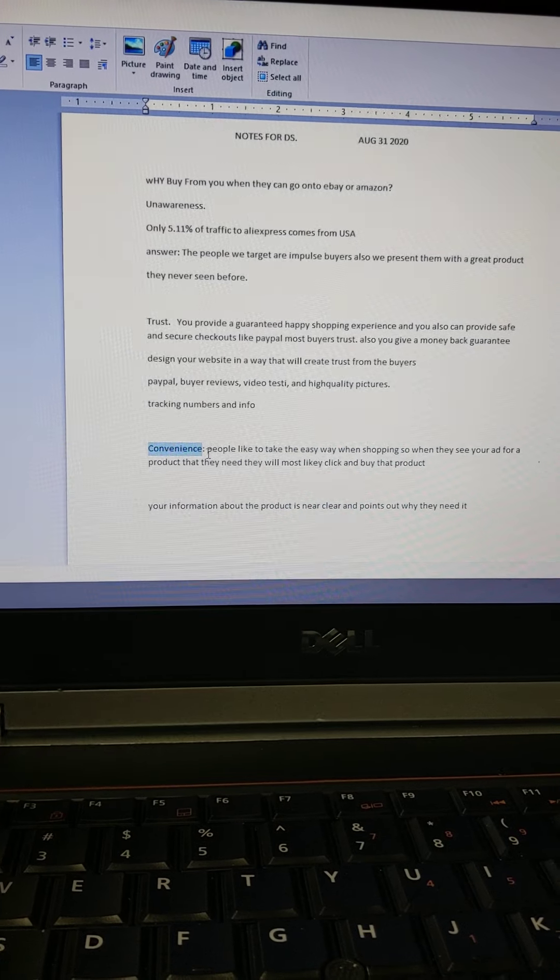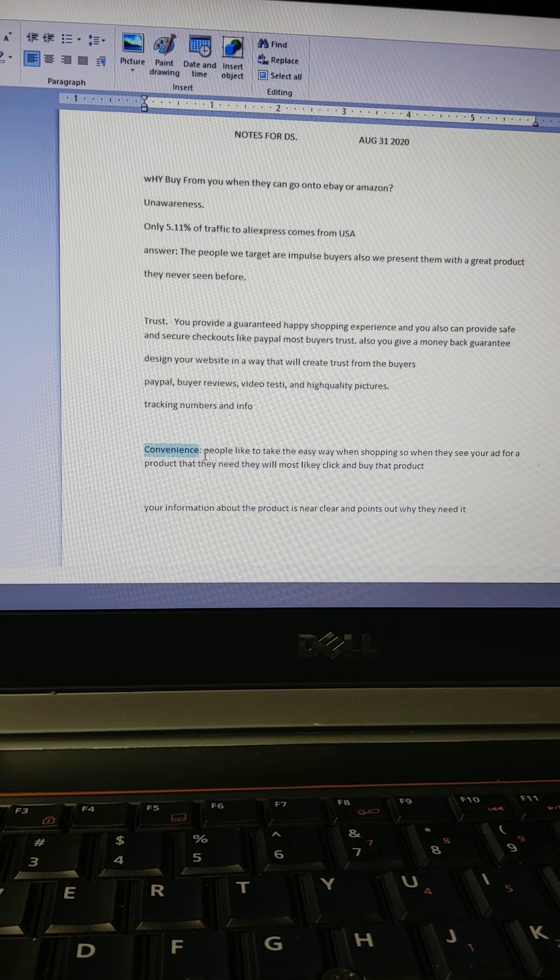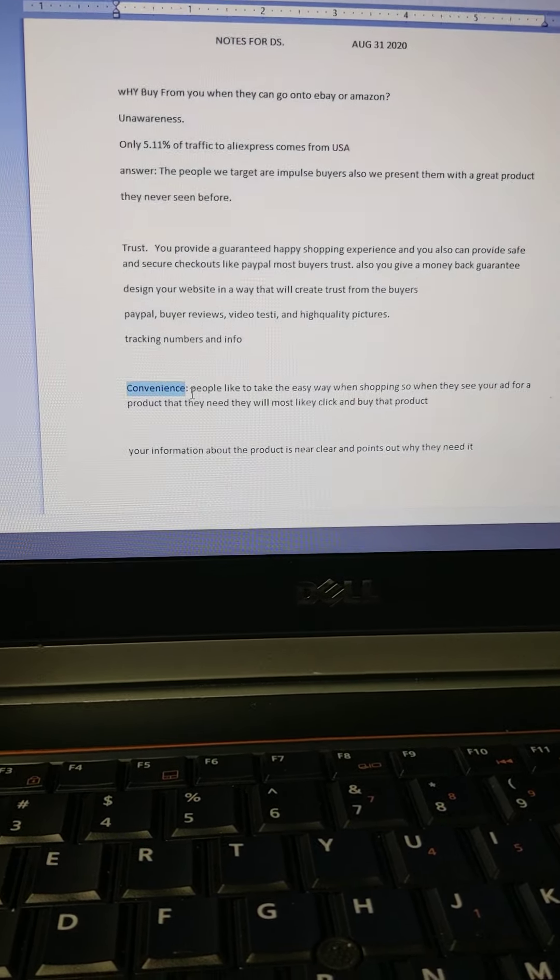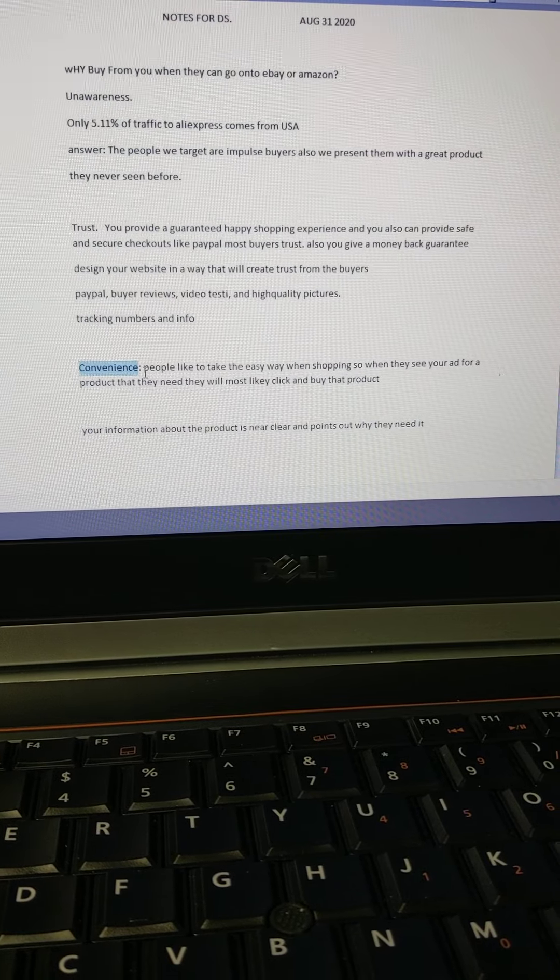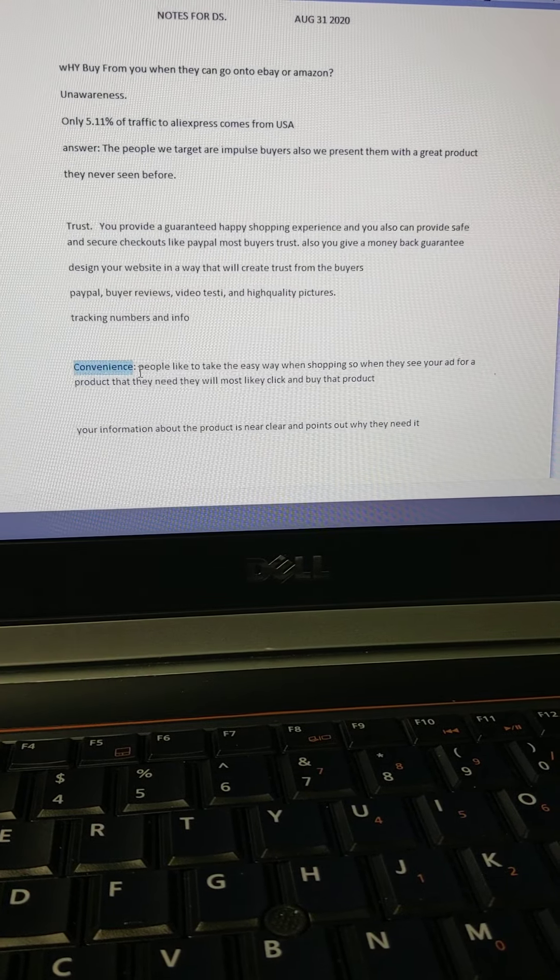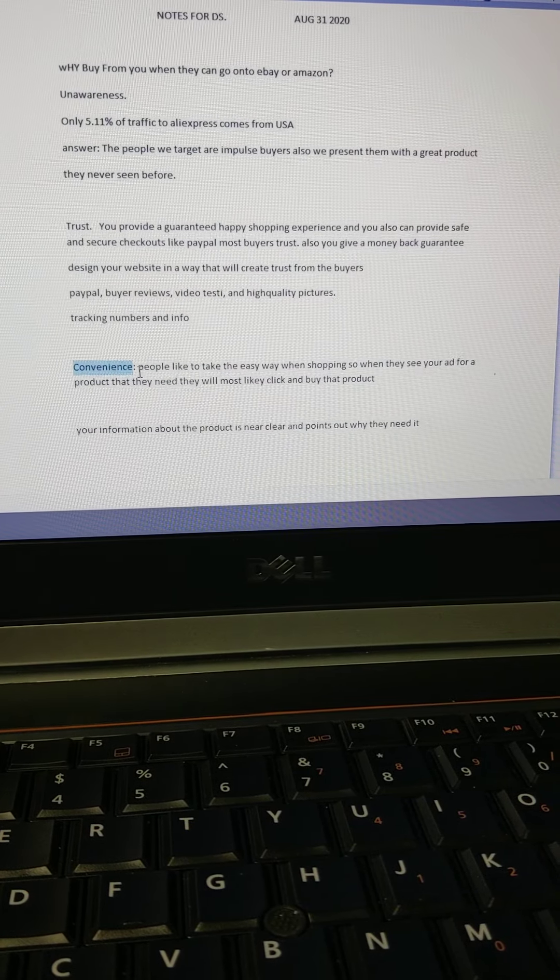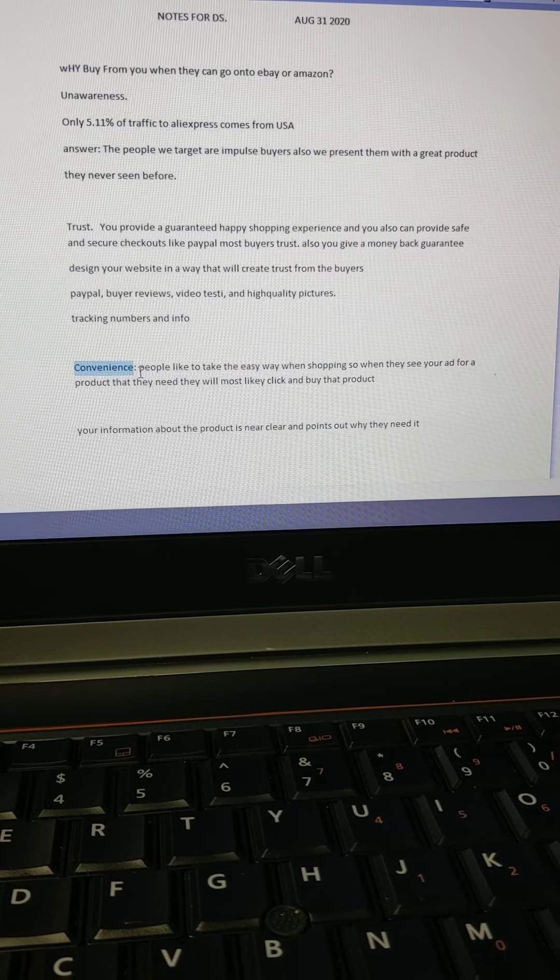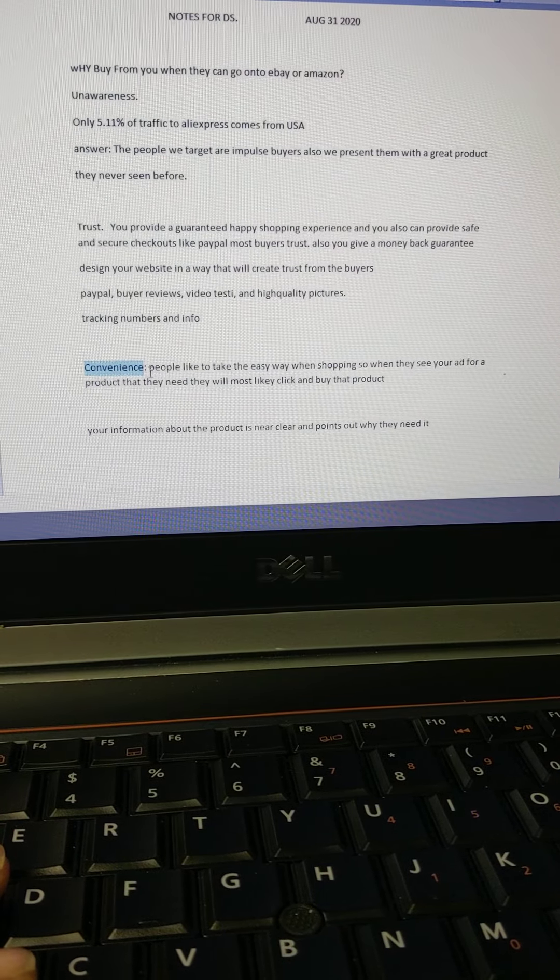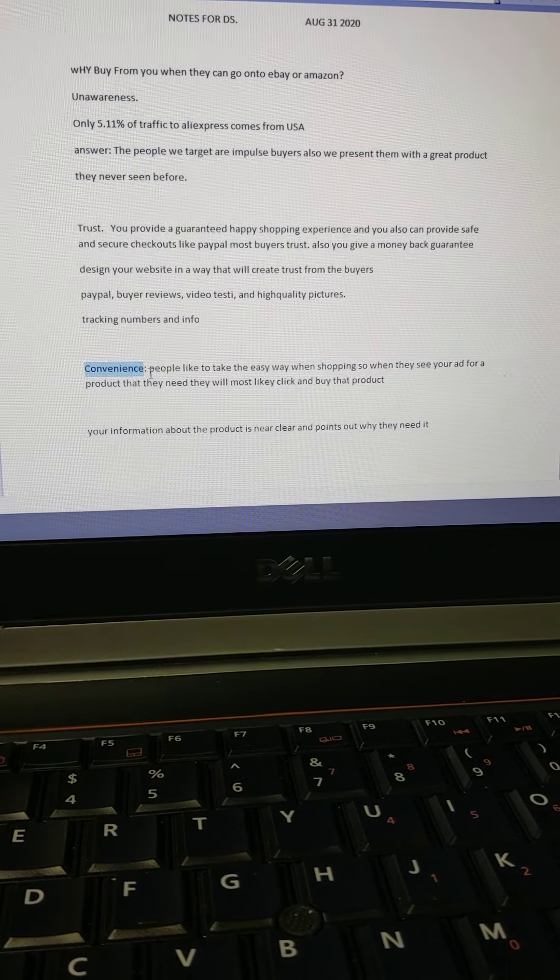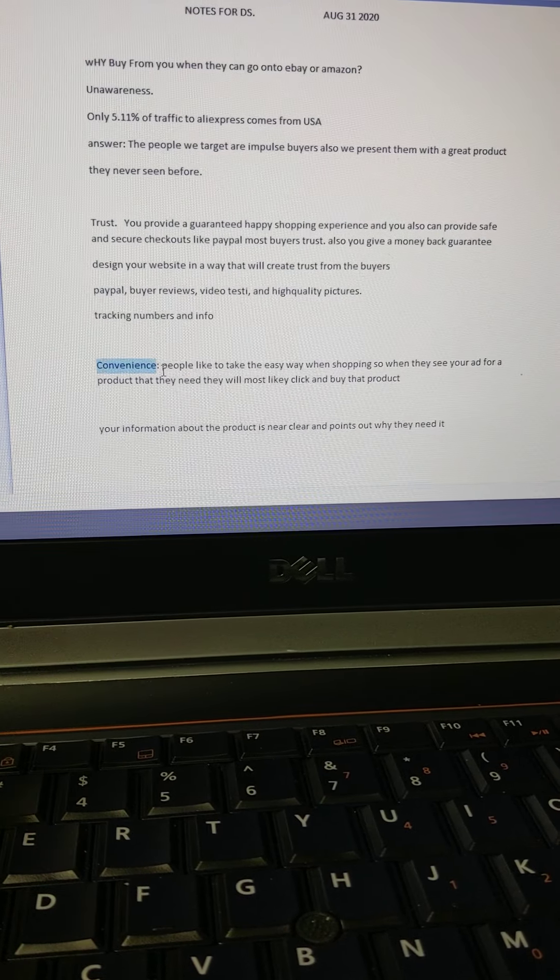It's very convenient for them. Also, your information about the product is clear and clean and points out why they need it in the first place. I just wanted to say on a side note before we finish, that a lot of these suppliers from AliExpress—a lot of these Chinese suppliers—are also on eBay.